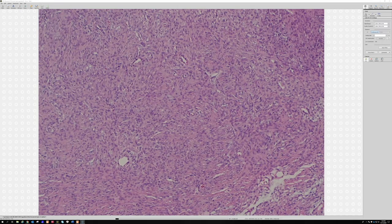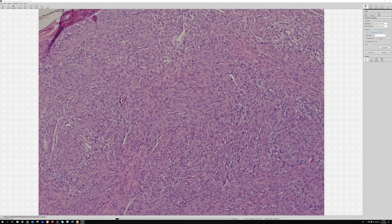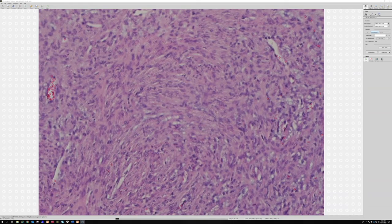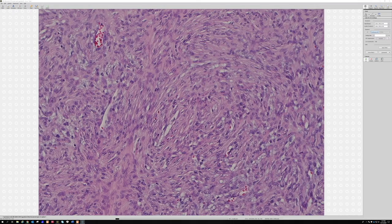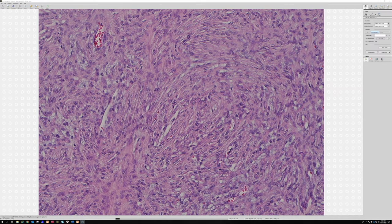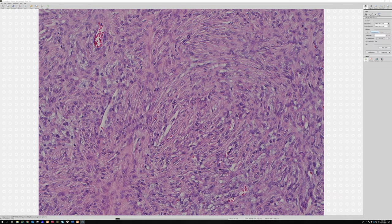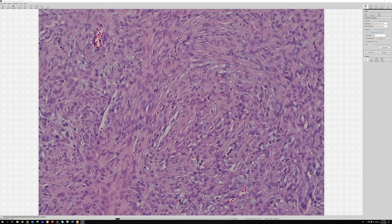Depending on the plane of section, the cells can look more oval or round versus thin and spindle-shaped. You can see here — some cells look thin and elongated in one area, while over here they look more round or oval. Perineurial cells are like a hand: turned one way it looks thin and elongated, flipped the other way it looks oval.